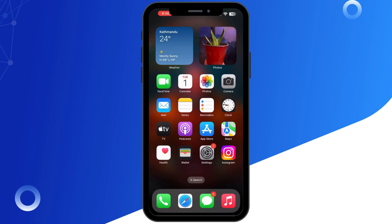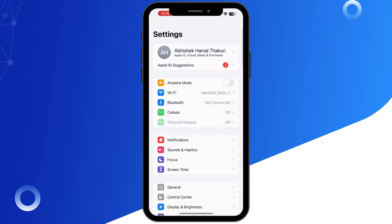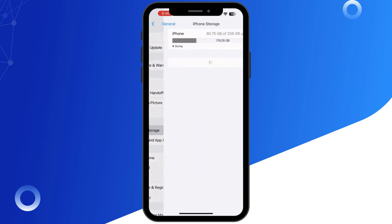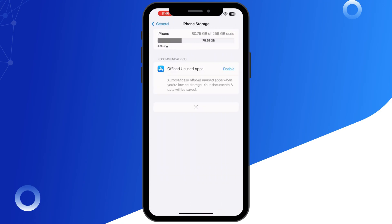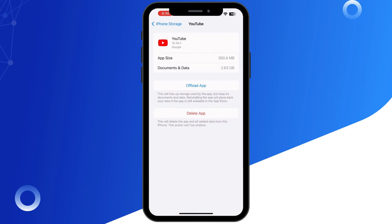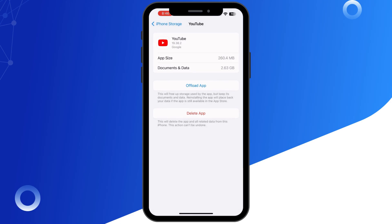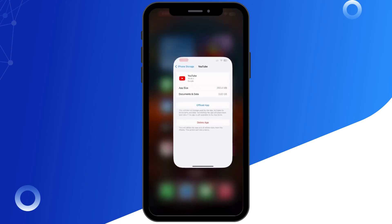Next, if the issue continues, clearing the app cache can help. Go to your iPhone Settings and scroll down to General, then go to iPhone Storage. Find YouTube, tap it, and choose Offload App. This won't delete your data, but it will reset the app's files.